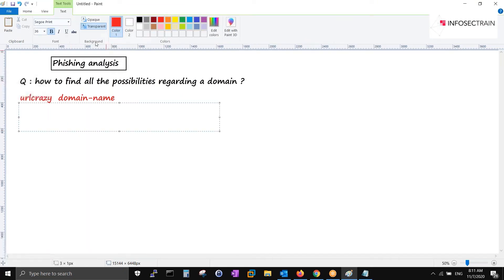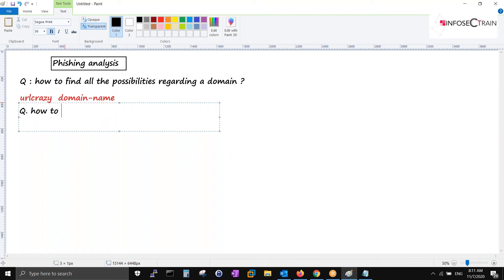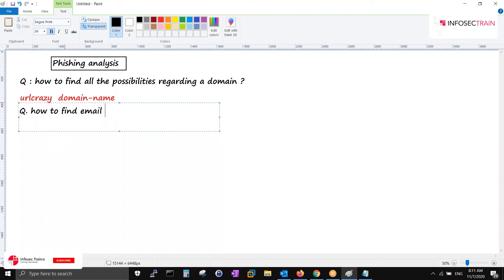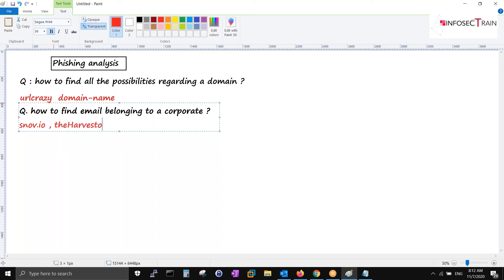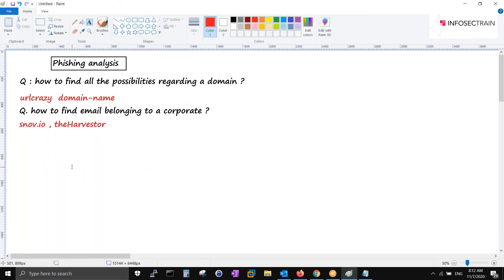The second thing for phishing we need is how to find all the emails belonging to a corporate. We did this in the first class. Hunter.io gives you the same thing, or the Harvester tool - if we haven't run it yet, we will run it today. These tools can also give you email details of a corporate.